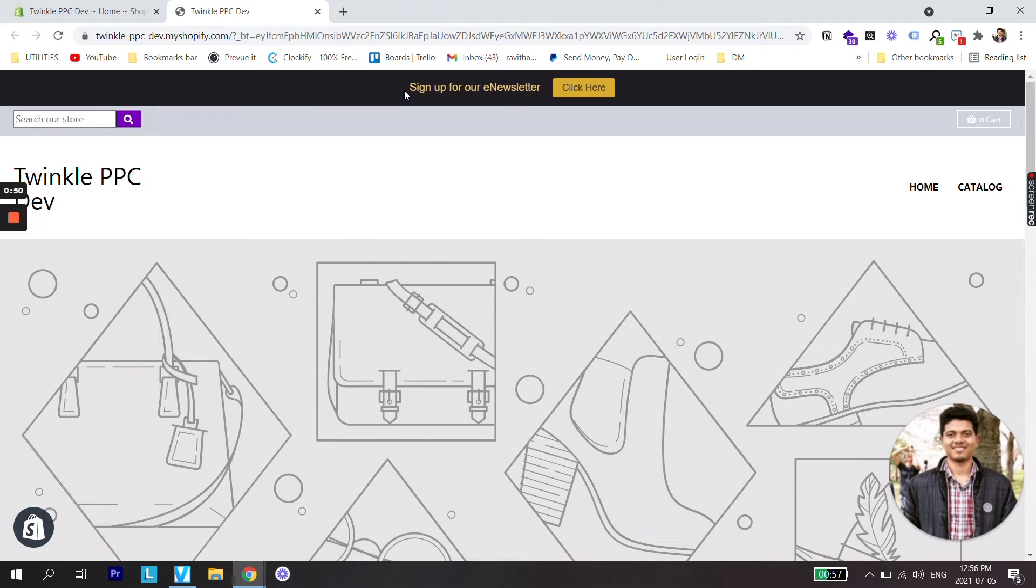We have already created a video on that so going back to our topic for this video we are going to add a countdown timer here.